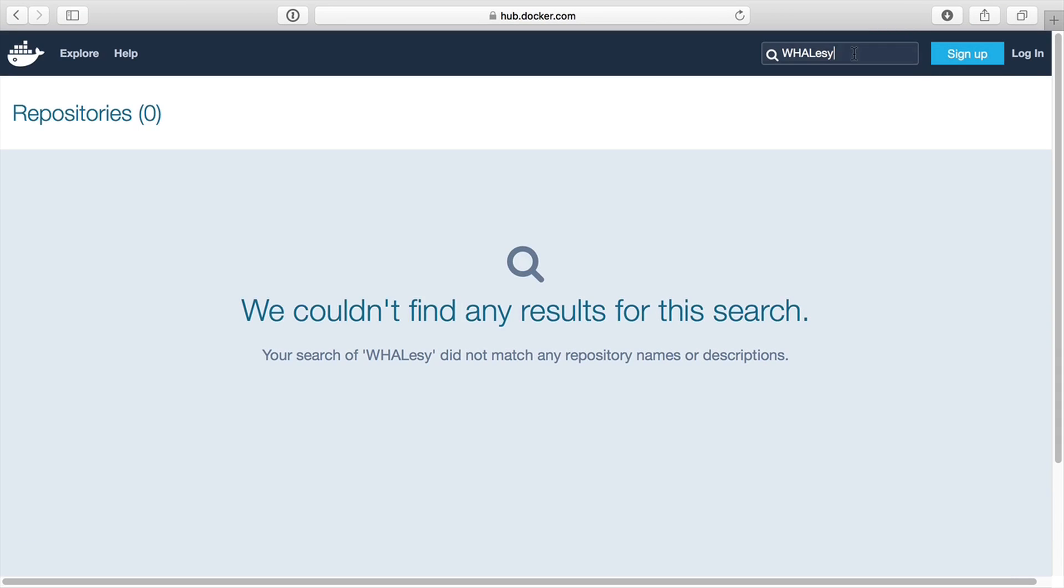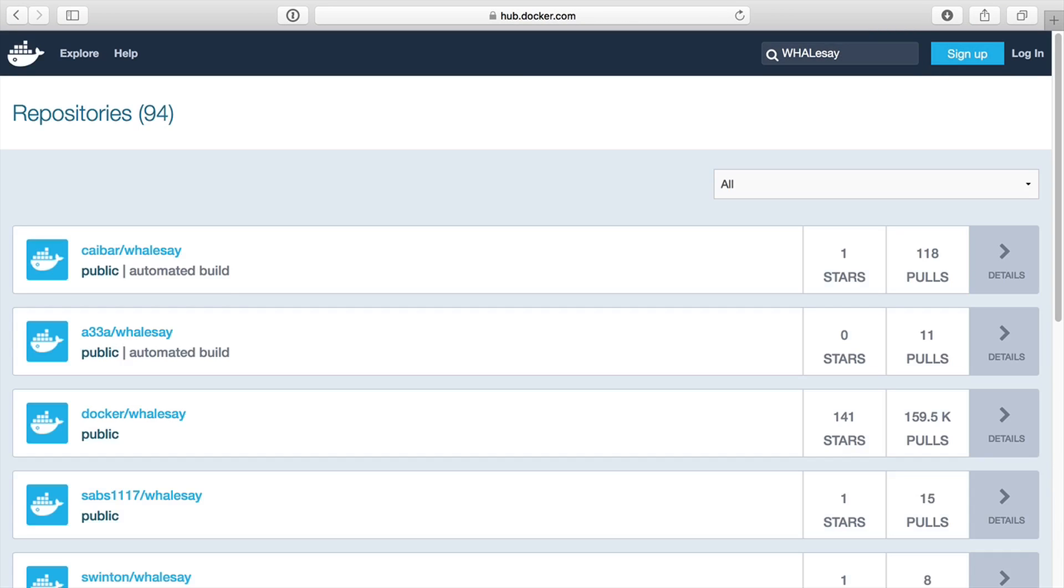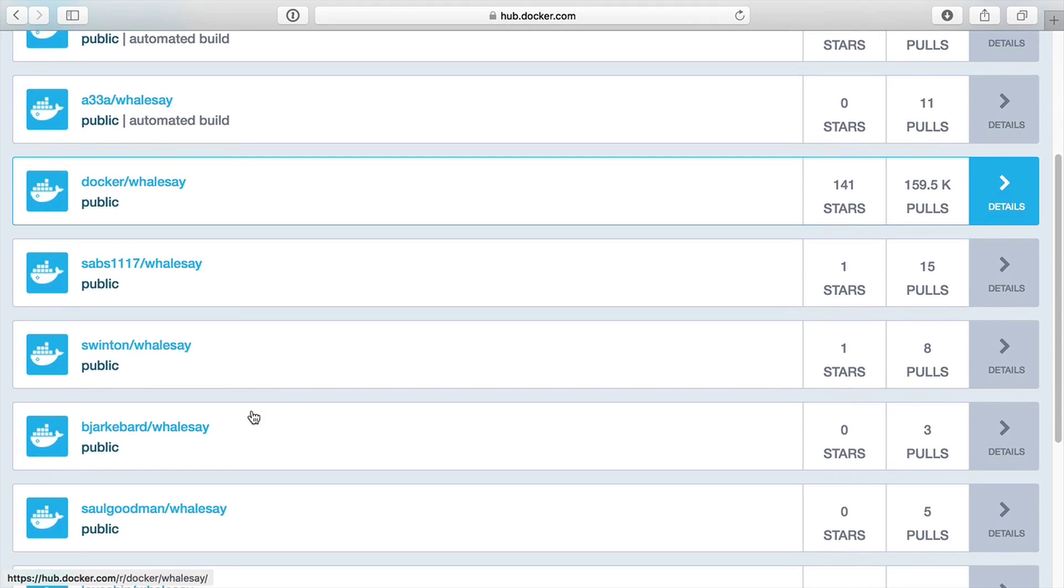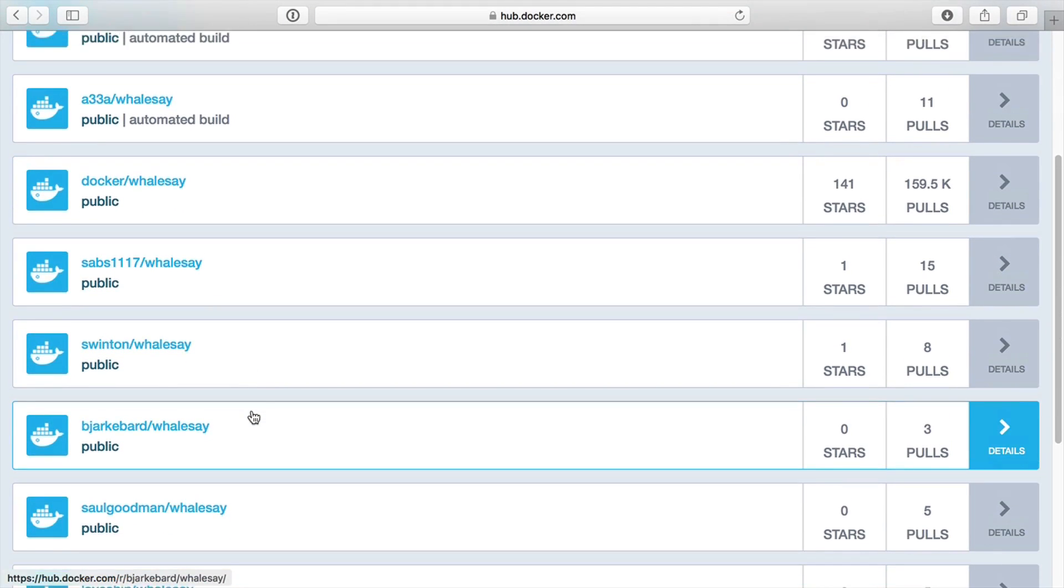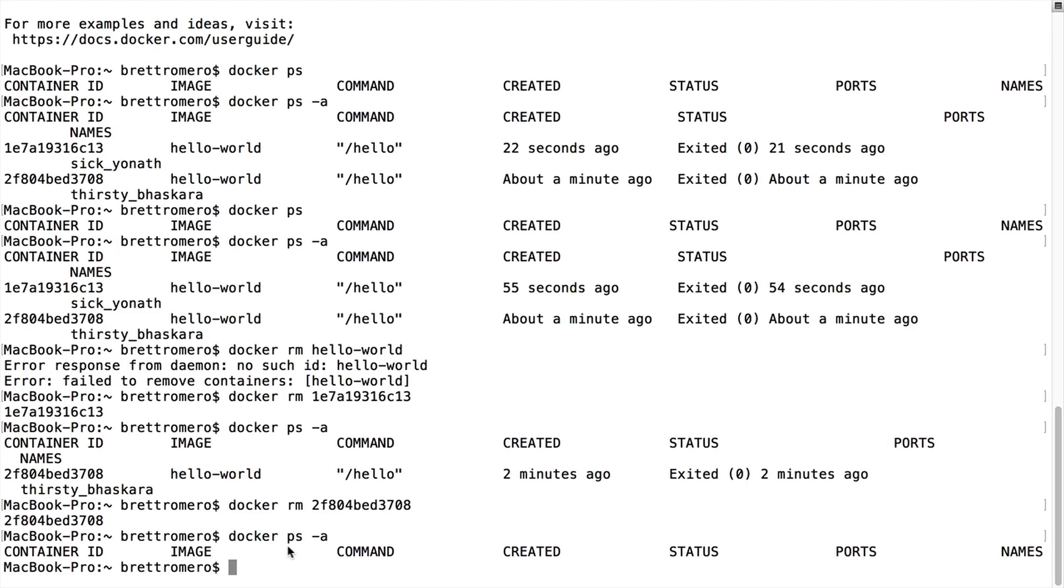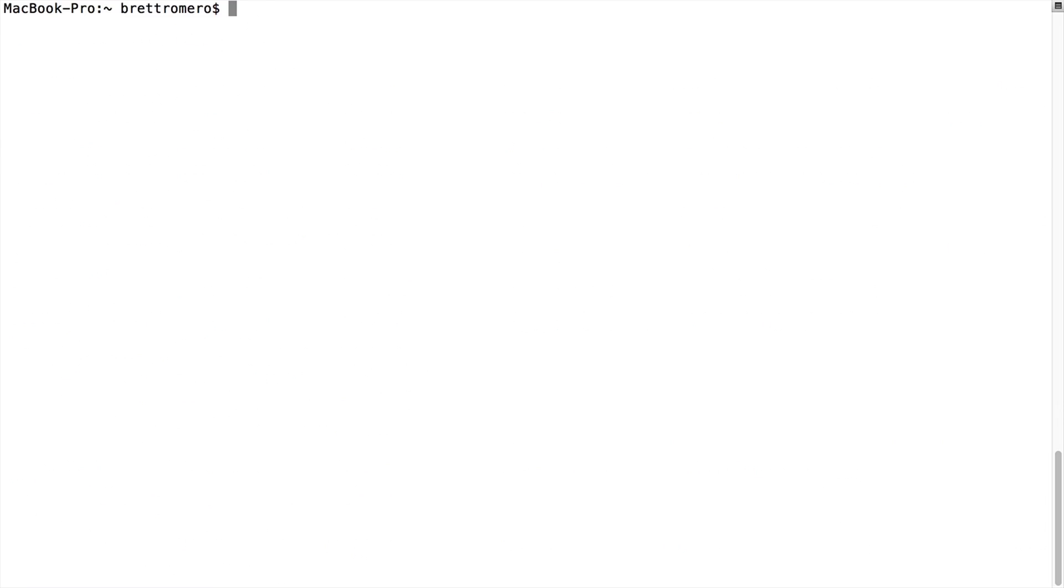And what I want is one called Whalesay. You can see people have created a number of these. We want the one by Docker, which is this one here. So if I go back into our terminal, I can go ahead and execute that one. I'm going to clear this screen just by typing clear.